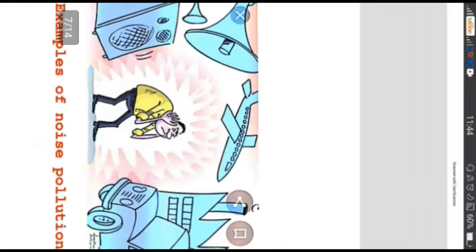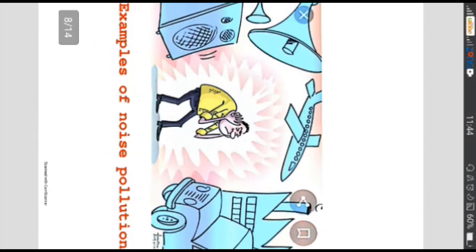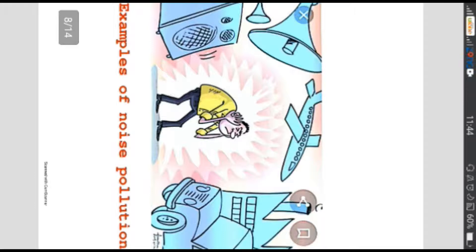Jis mein mukhtalf kisam ki gaariyon ki awaaz, janvaro ki aawazein wagera shamil hai. Jaisa ke is picture mein wazah ho raha hai ke kis kisam ki noise pollution destroy kar raha hai man ke aram ko.